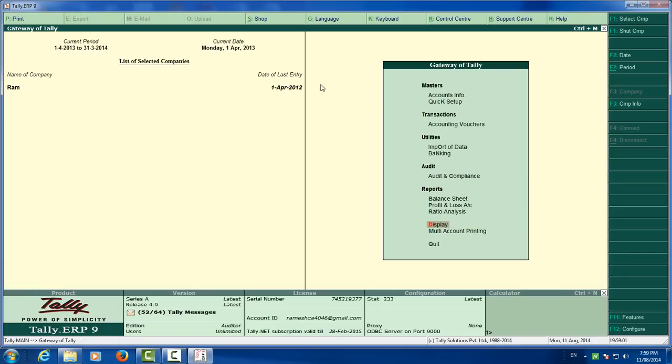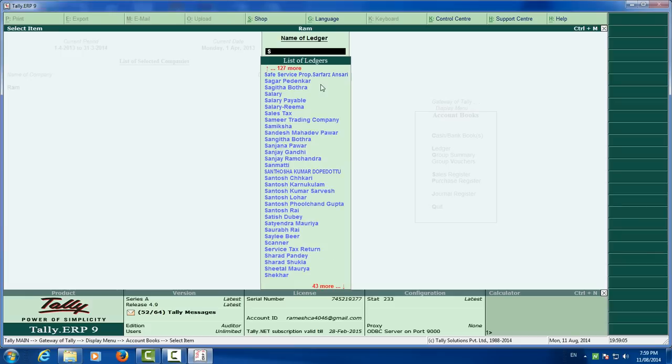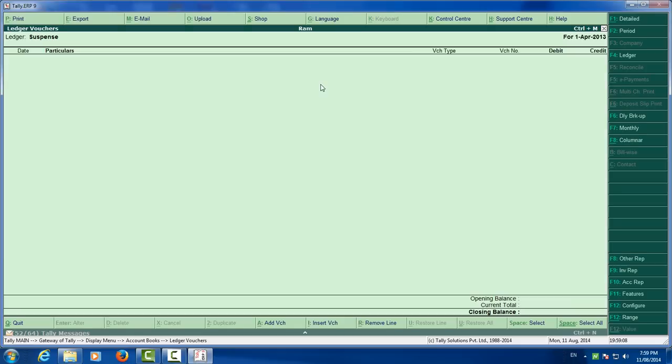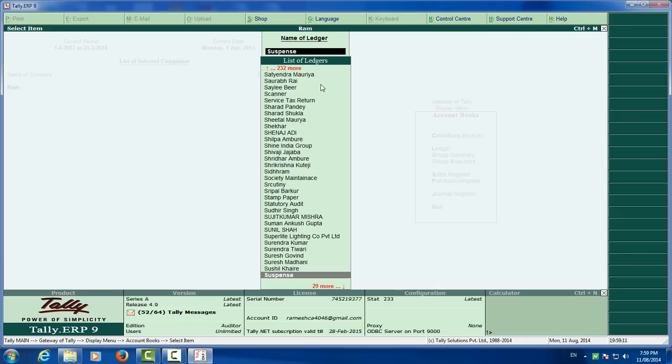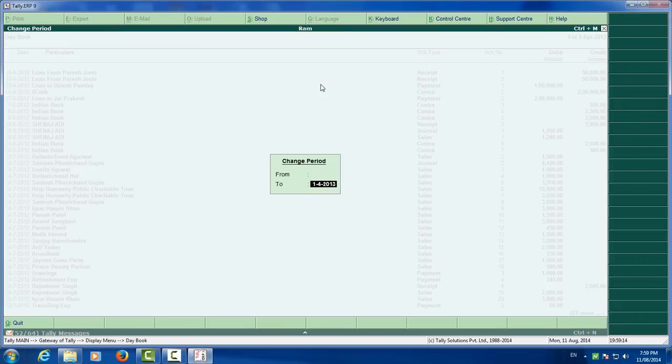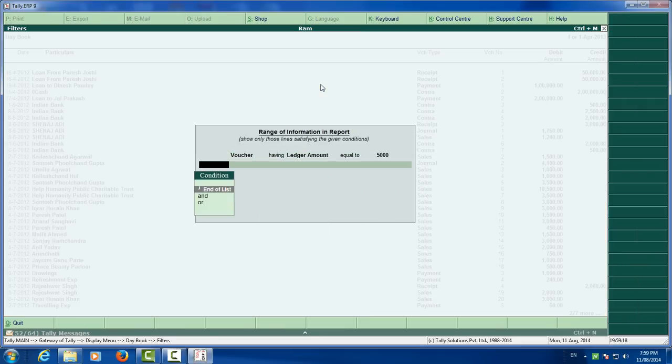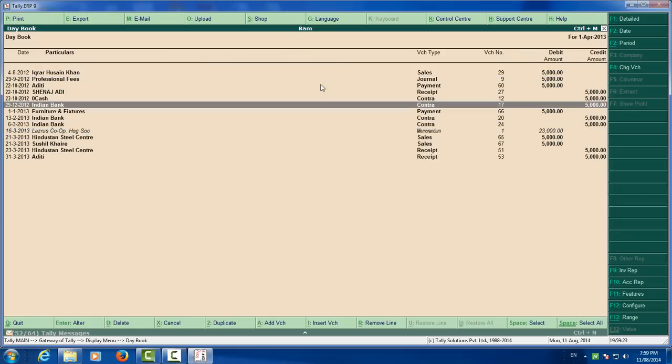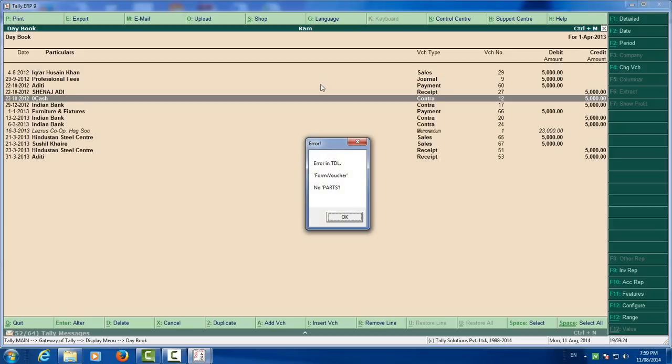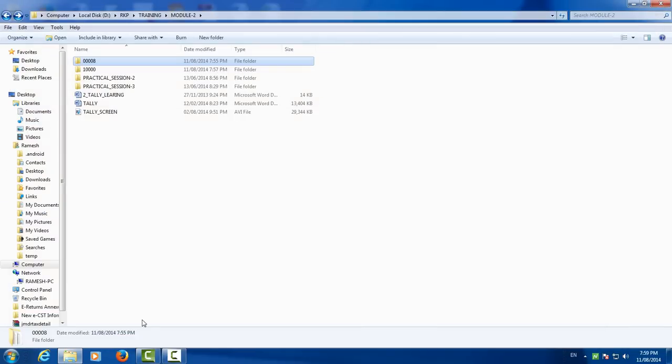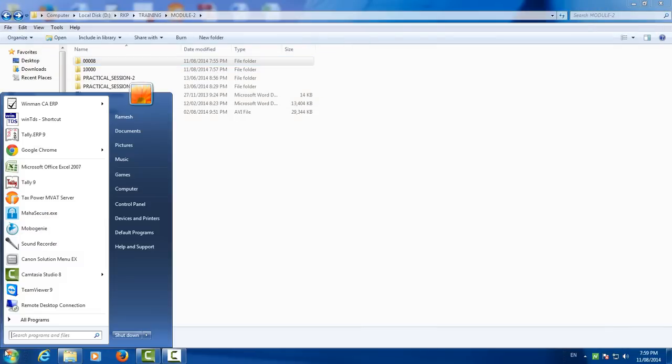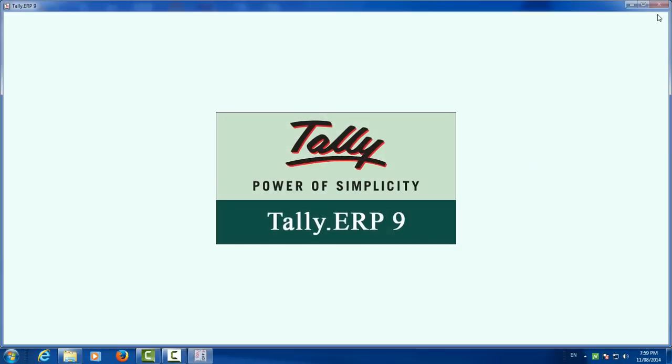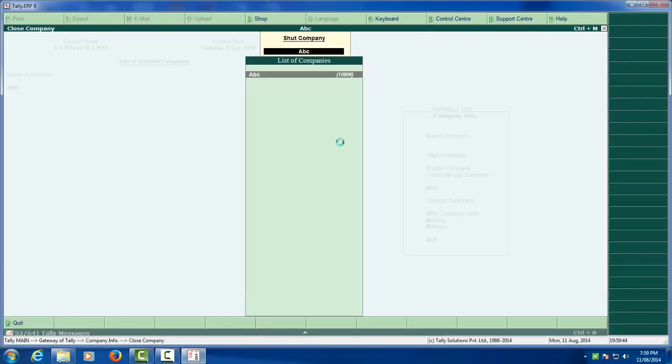Now we have passed one dummy entry that is called suspense, that is in cash amounted to rupees 5000. You have cracked the data.